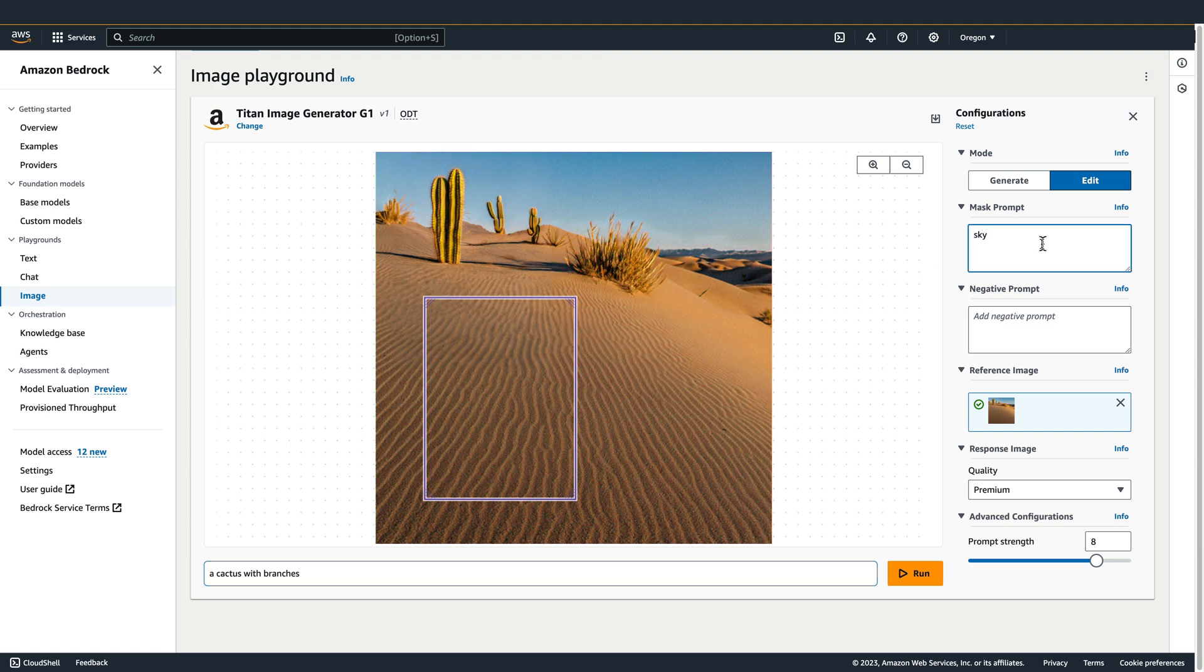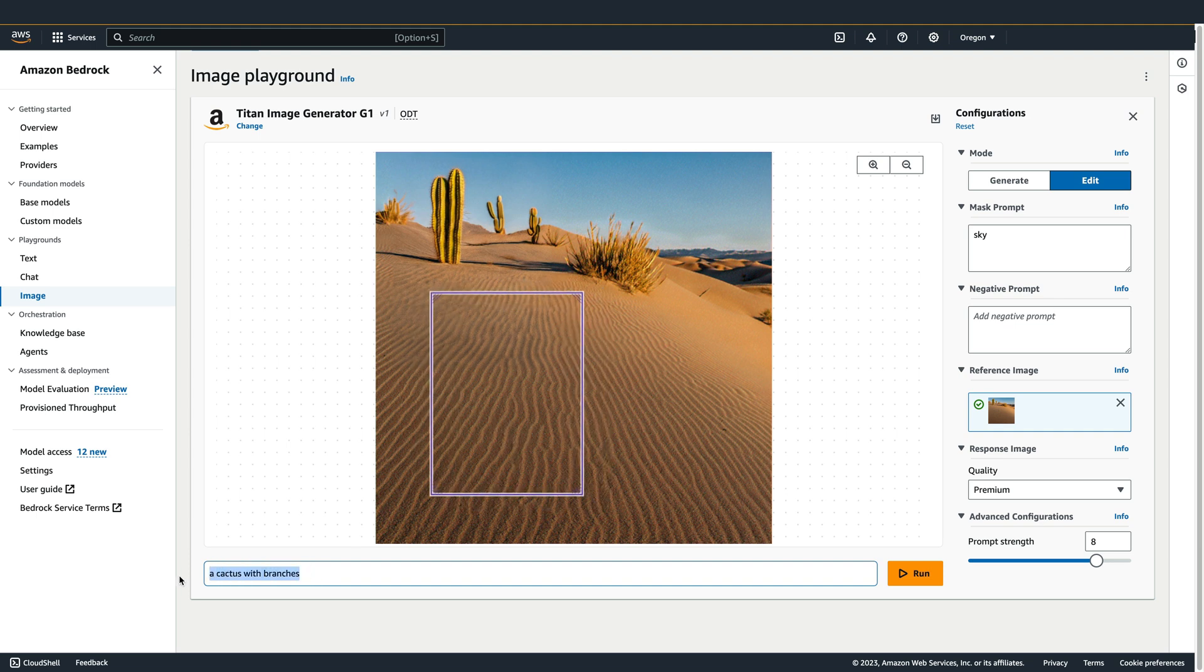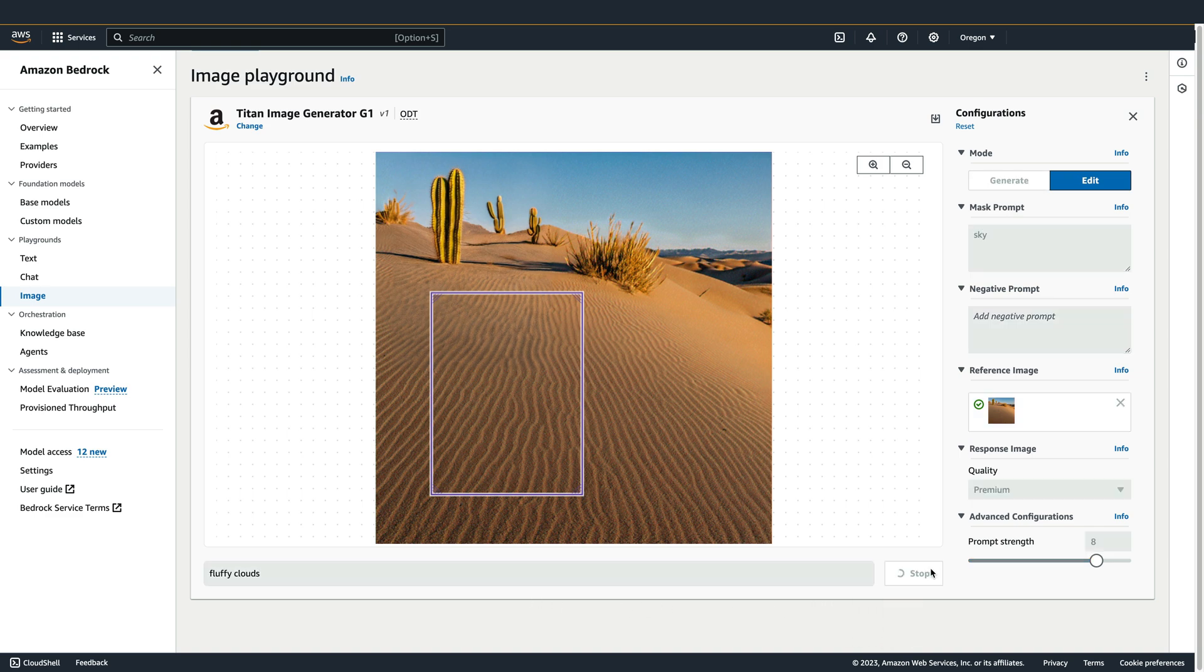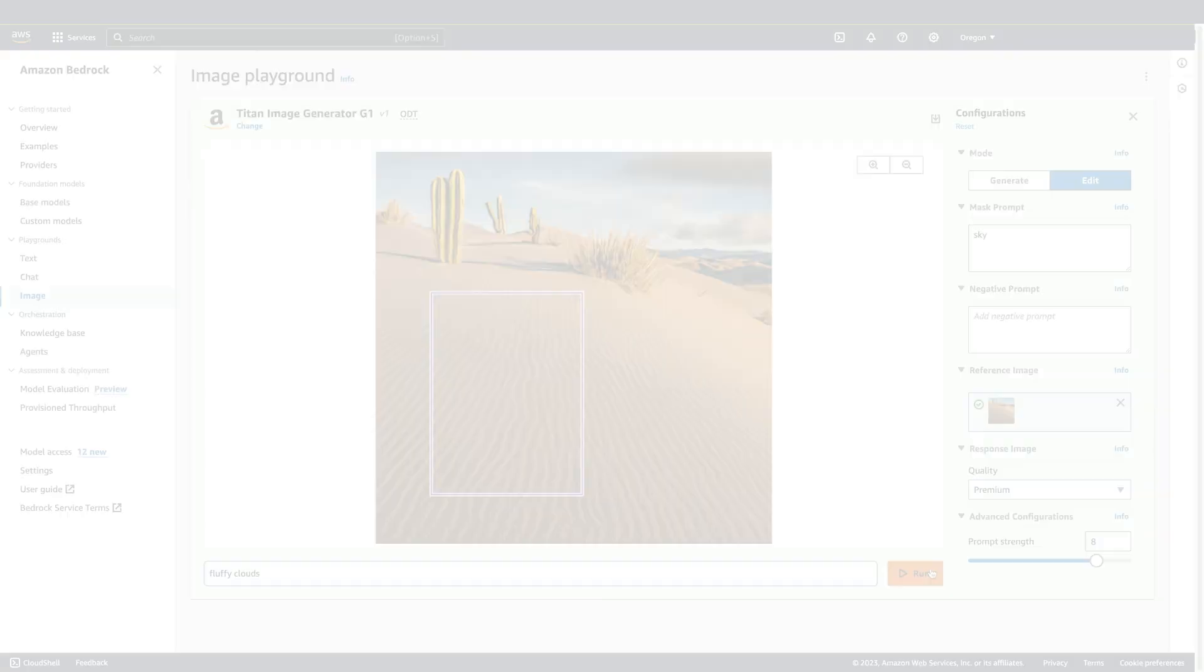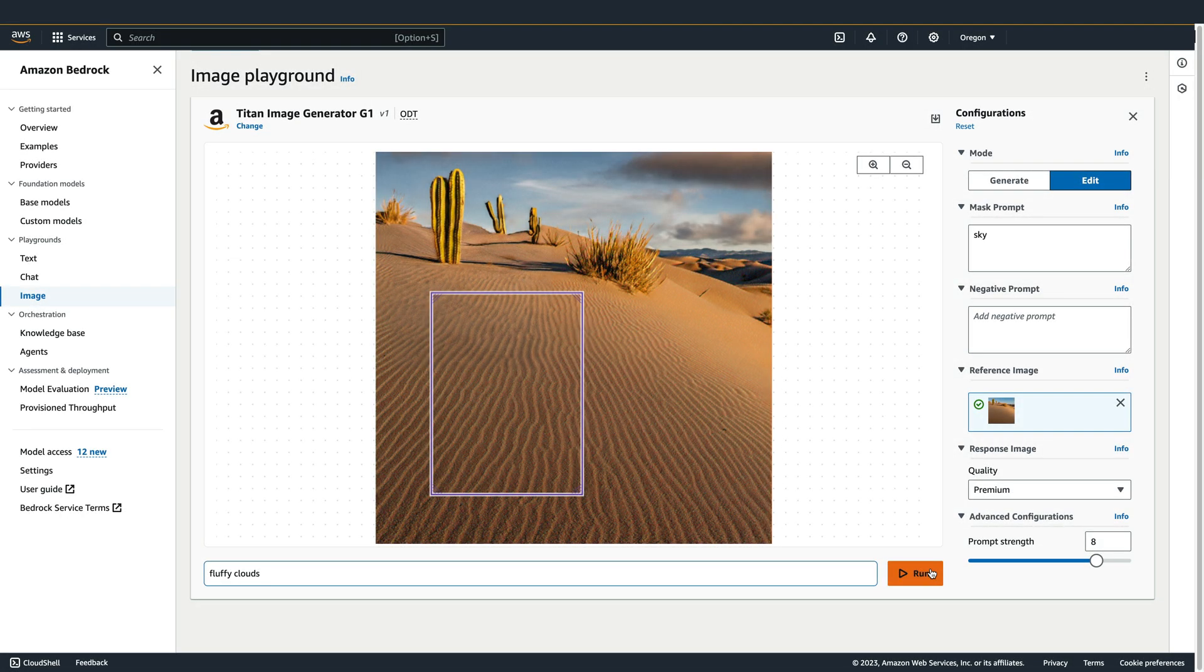When you've provided a mask prompt, the bounding box itself will be ignored. So let's use a new prompt of fluffy clouds and run that. And now our sky is filled with clouds.